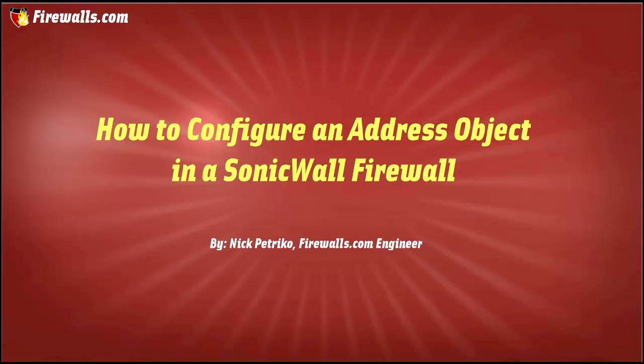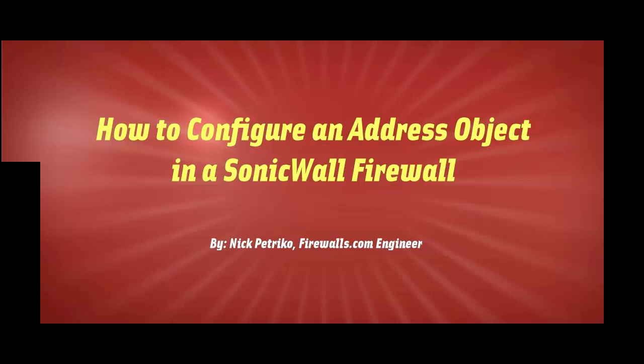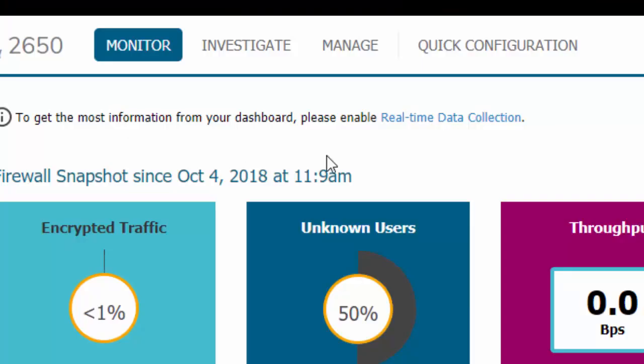Hi, this is Nick from Firewalls.com and today I'm going to be showing you how to create an address object within the SonicWall Firewall interface.